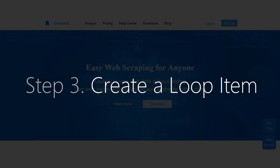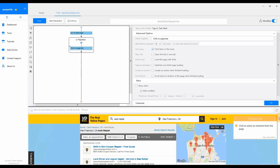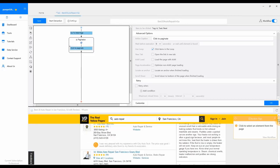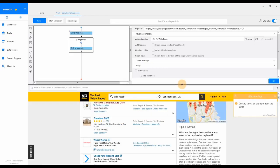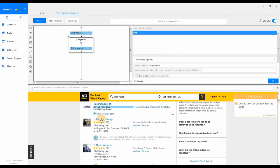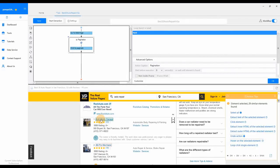Step 3: Create a Loop Item. Next, we want to have Octoparse click on each auto shop in the list. To do this, click on the very first shop.